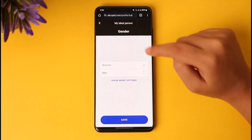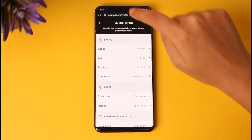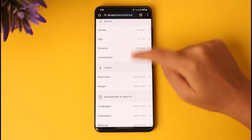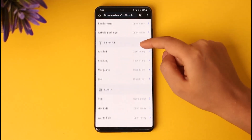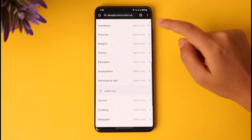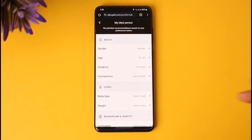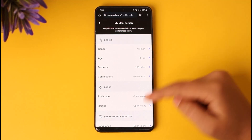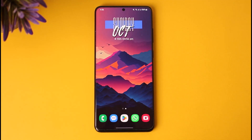Under 'My Ideal Person,' it will open up the gender section as well — this is generally for your preferences for the partner you want to meet. You can go through categories like basics, looks, background, identity, lifestyle, and family. They are set to 'open to any' and are not filled yet, so you can go ahead and edit them and set them according to your needs, and they will be applied to find a perfect match for you.